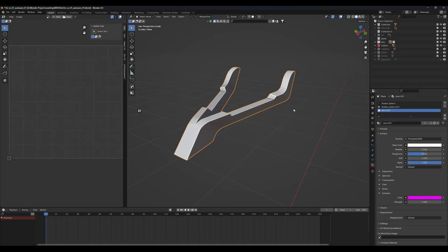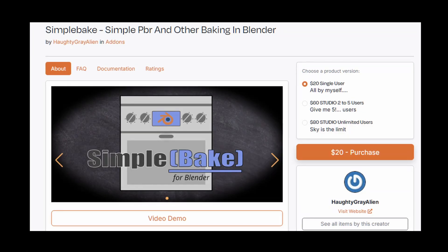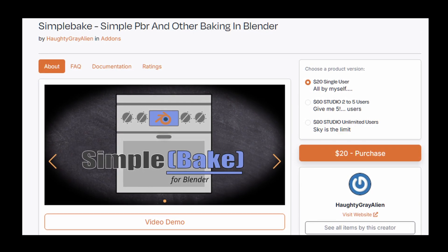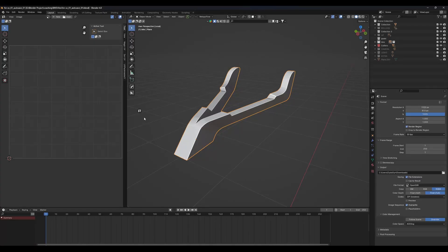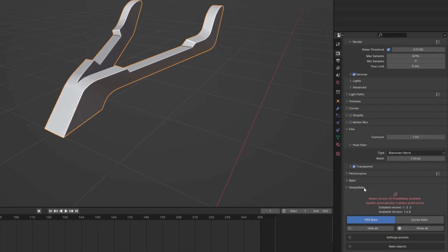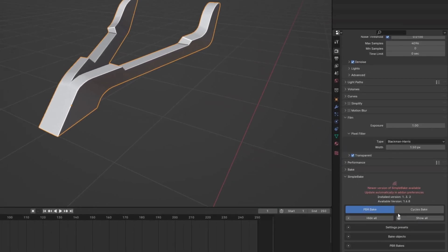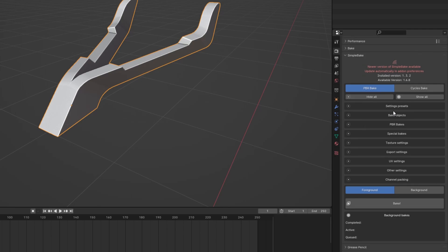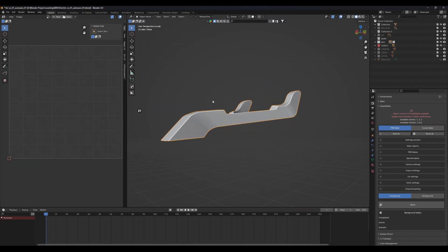Today I will show you how you can use Simple Bake to bake your textures in Blender. You have to go to the marketplace and search for Simple Bake, install that add-on in your Blender, and then you will get an option of Simple Bake in your render settings. This is the Simple Bake interface and you will get all kinds of baking options there.